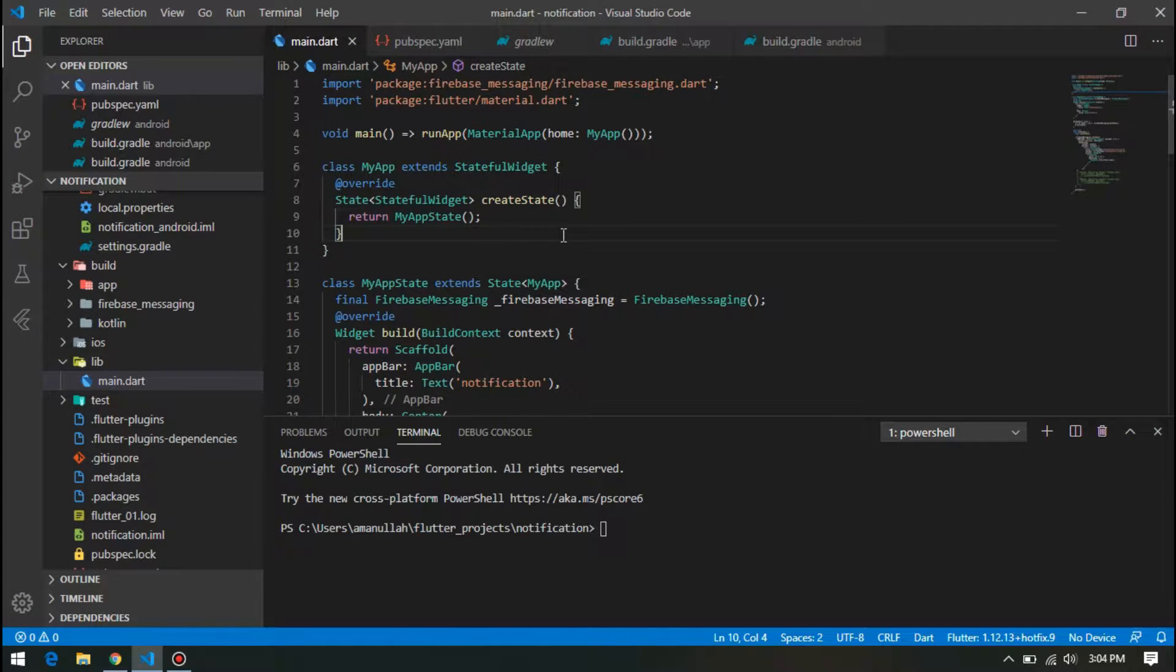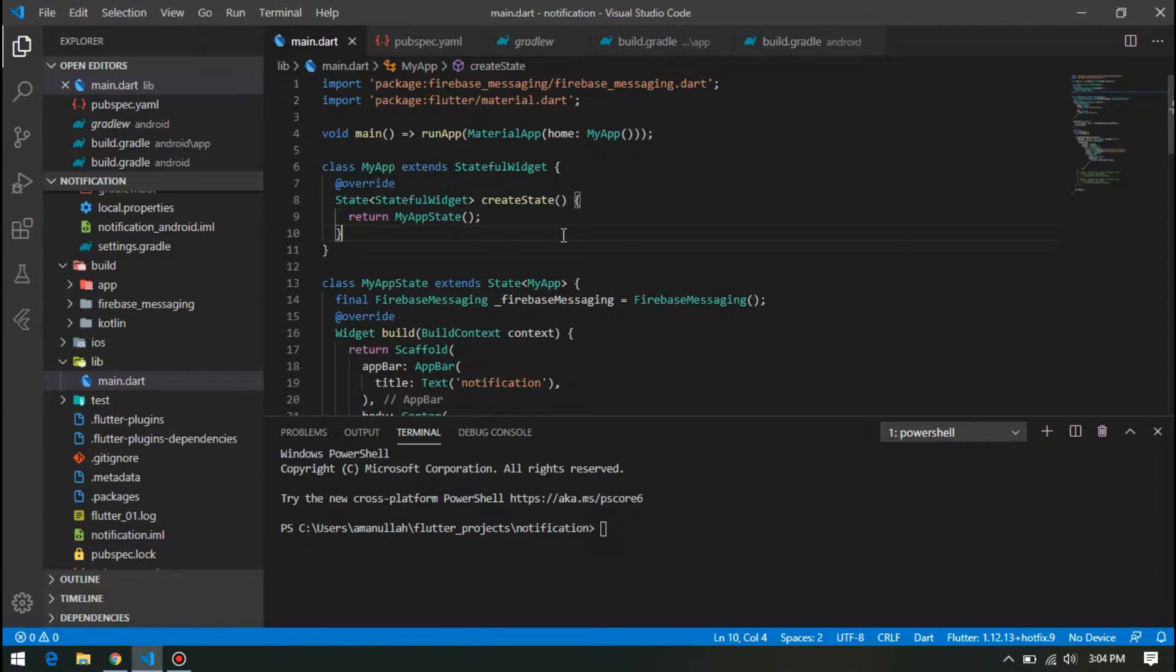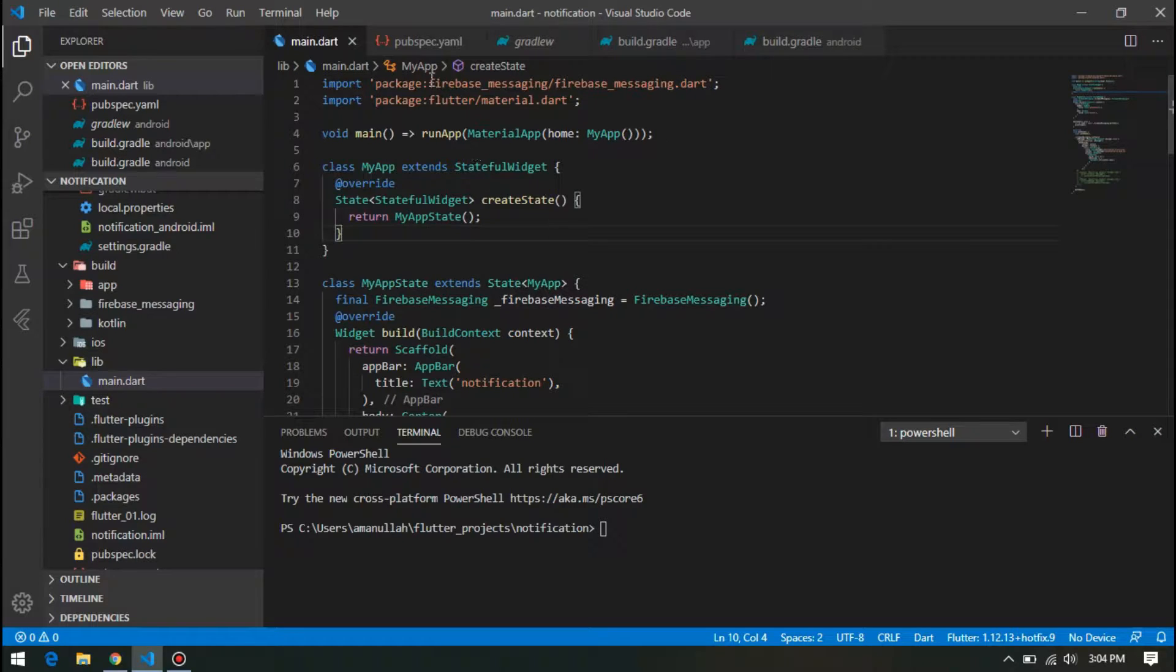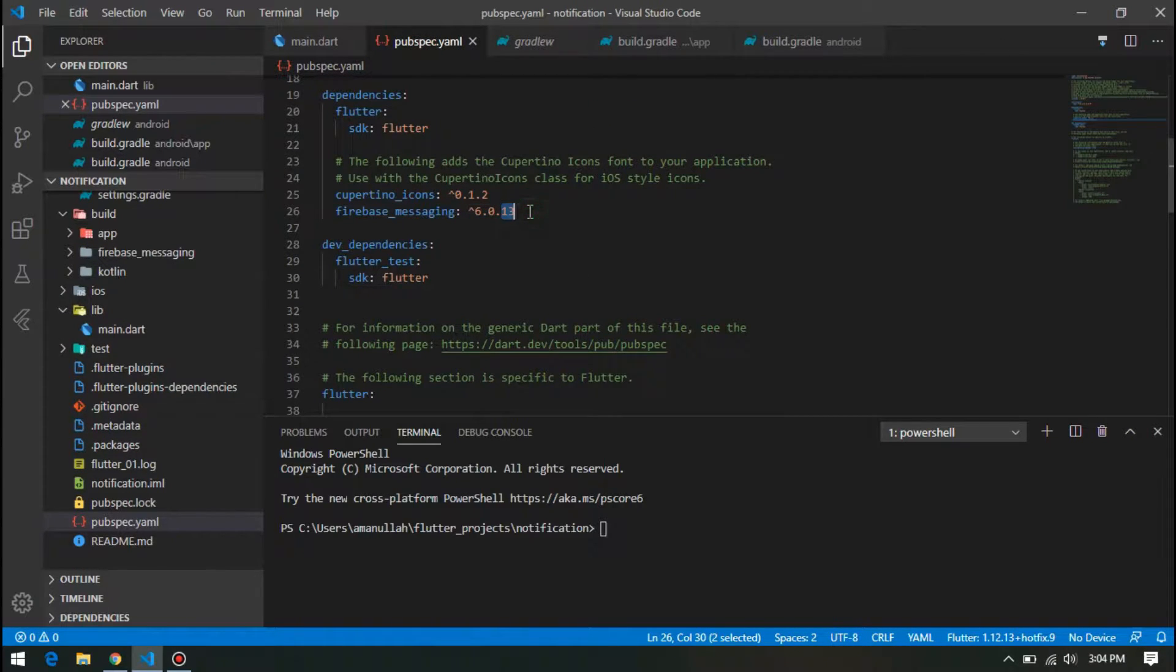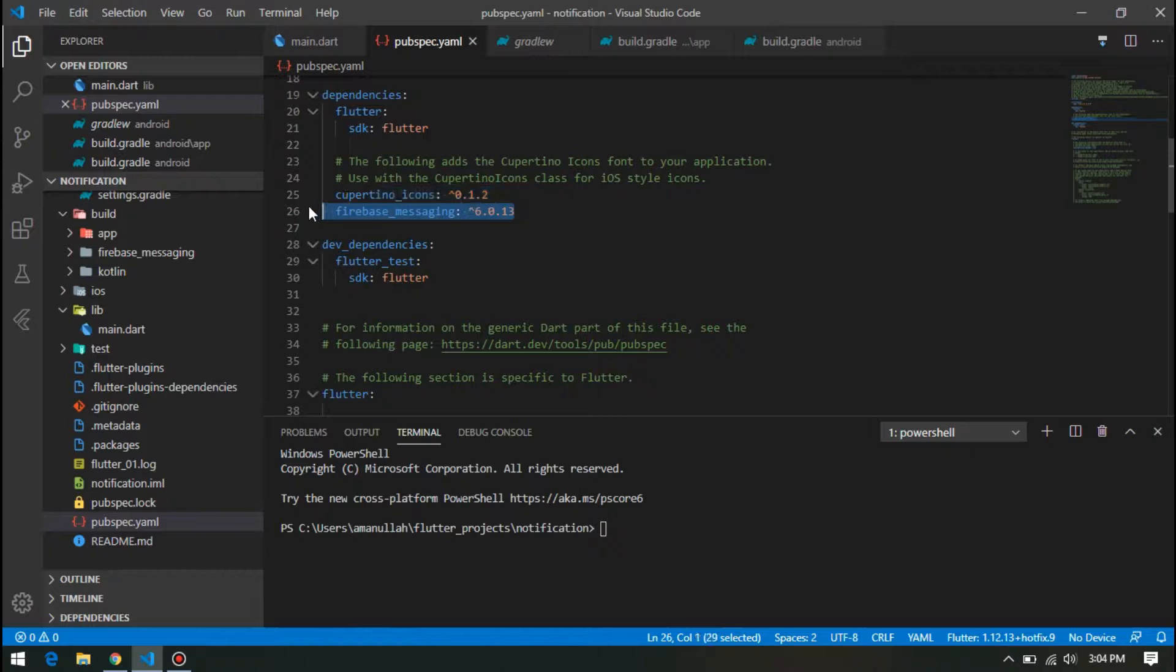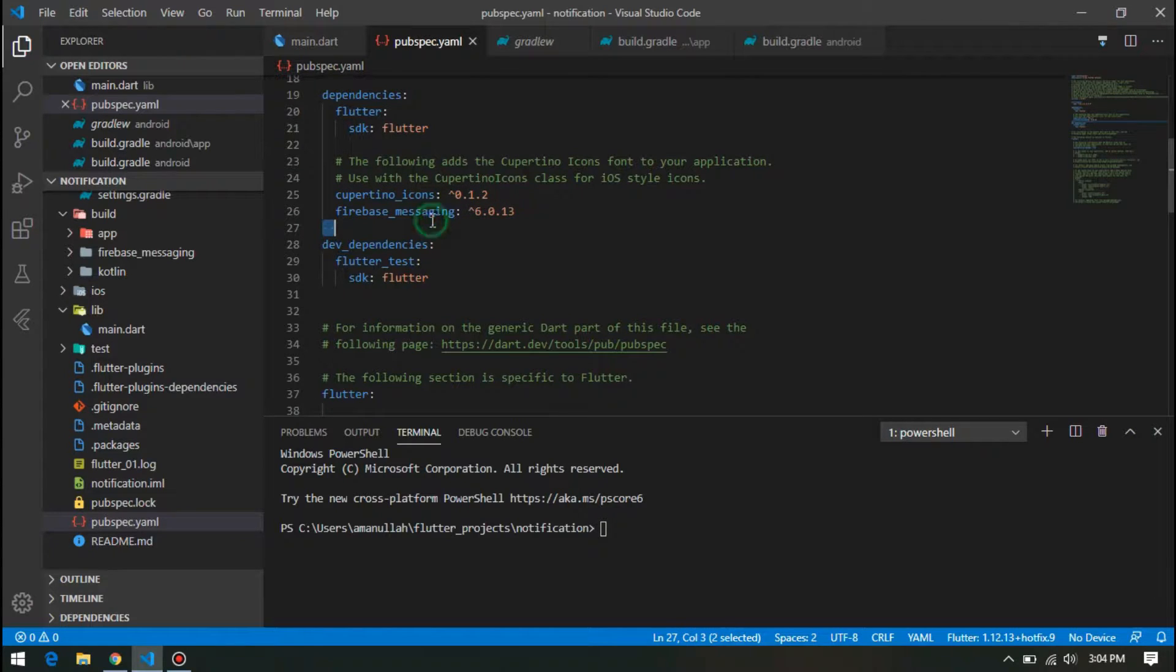Welcome back. In this part, we are going to see the implementation of Firebase Cloud Messaging and receiving notifications in your device. For this, first you have to go to pubspec.yaml and import this library of firebase_messaging.